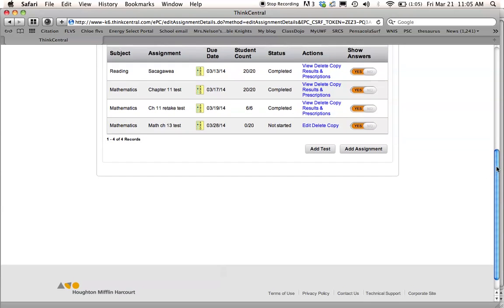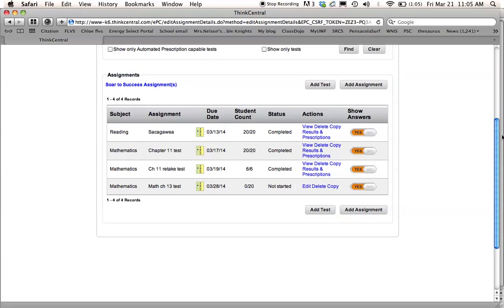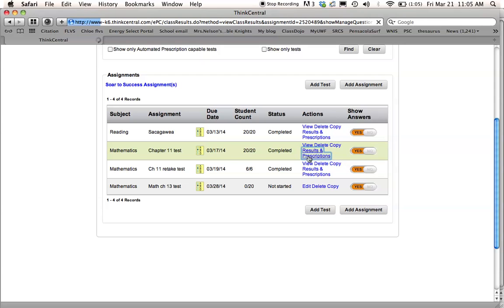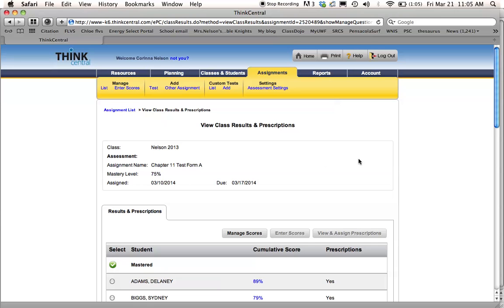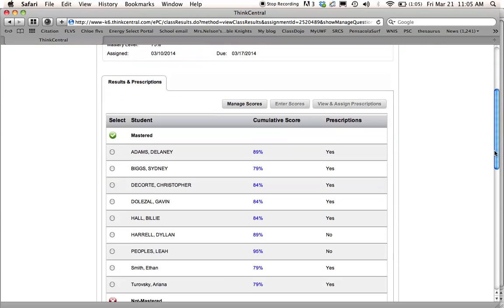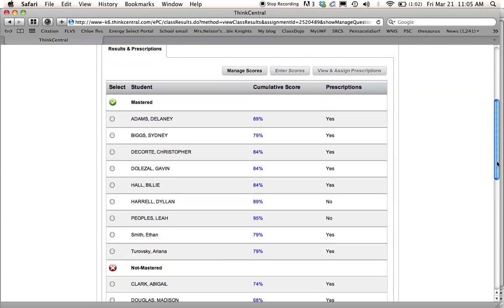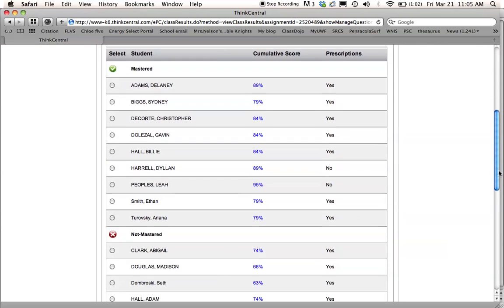Yes, we want to see the answers. So I'm just going to go into this past math test to show you what it looked like after they've taken it. So 20 completed it. I press Results and Prescriptions.